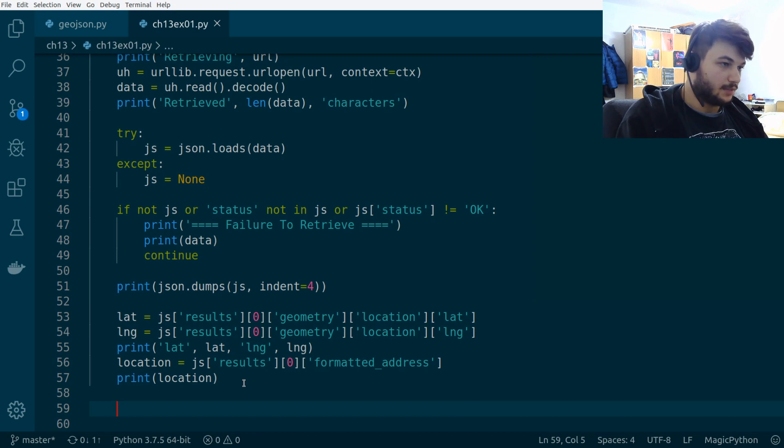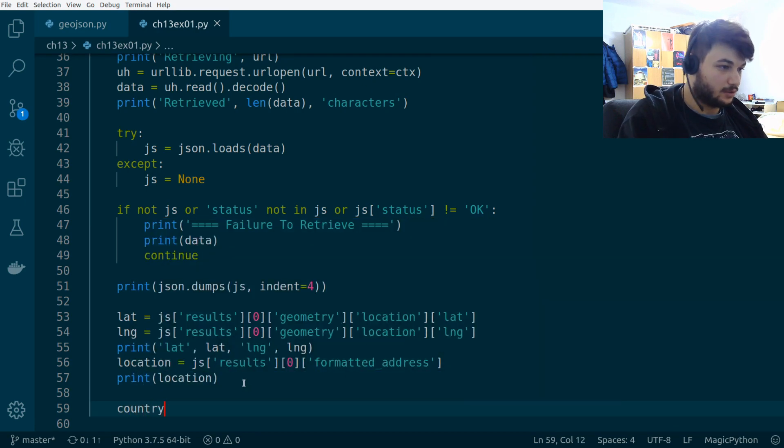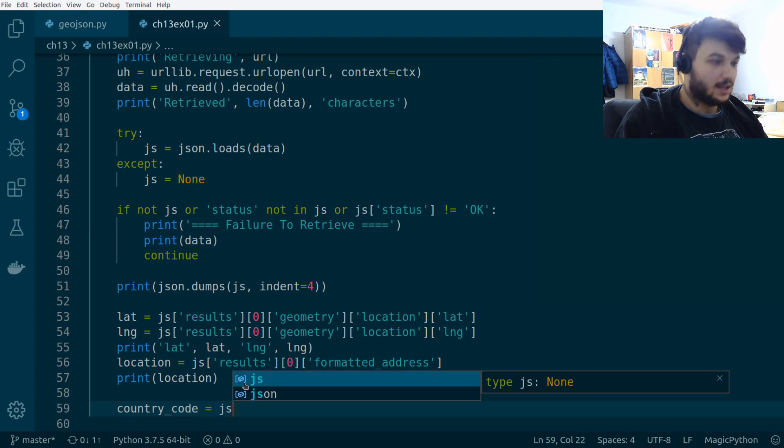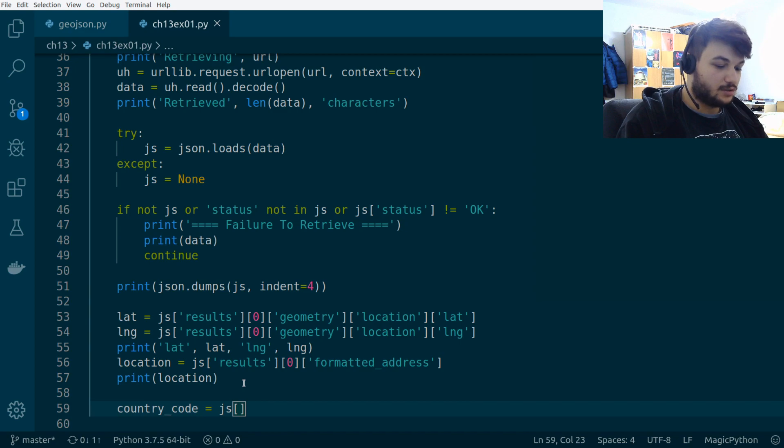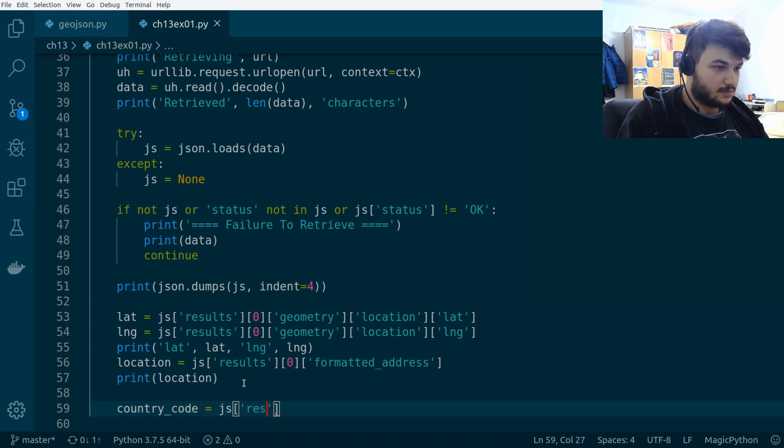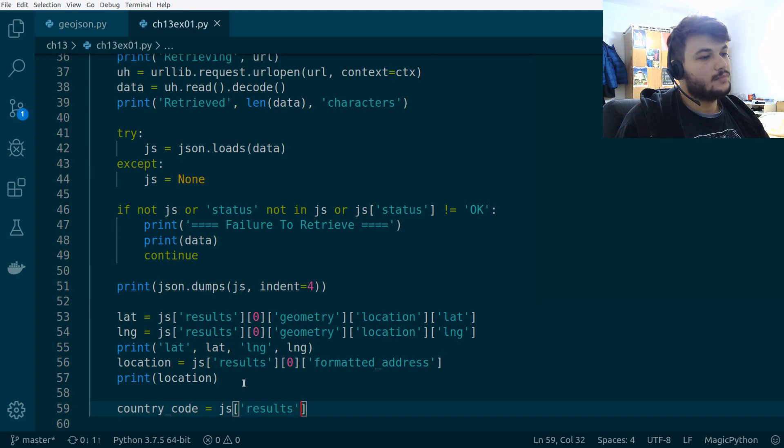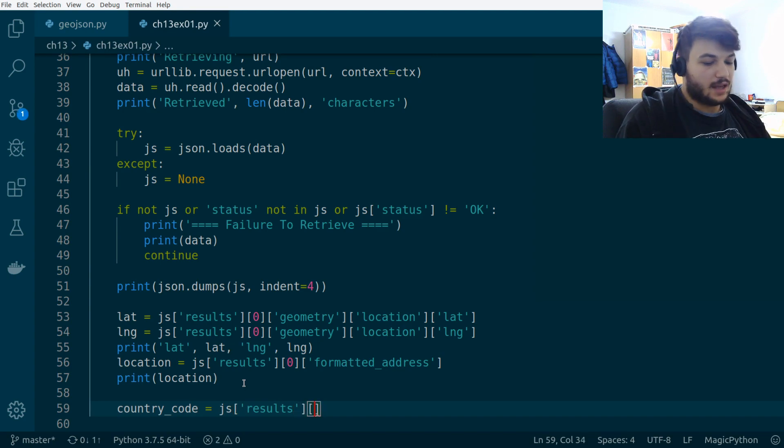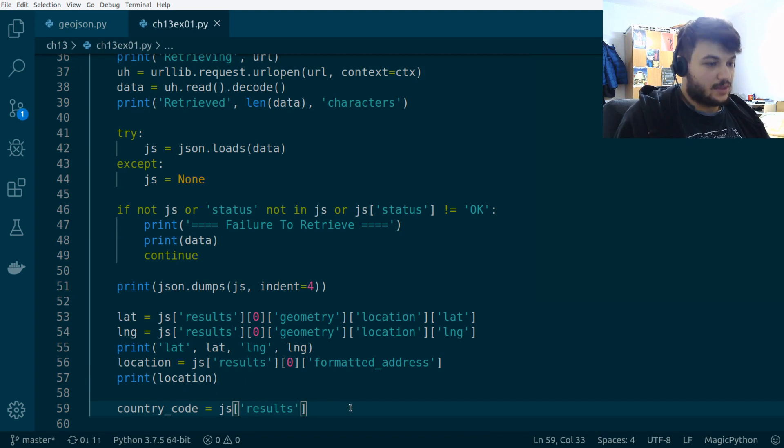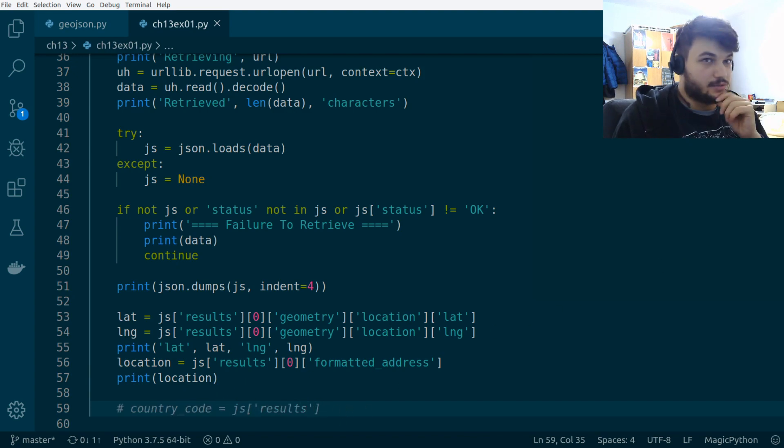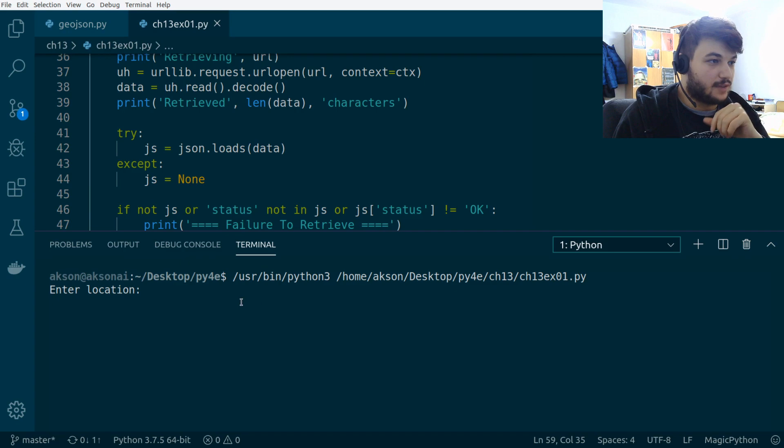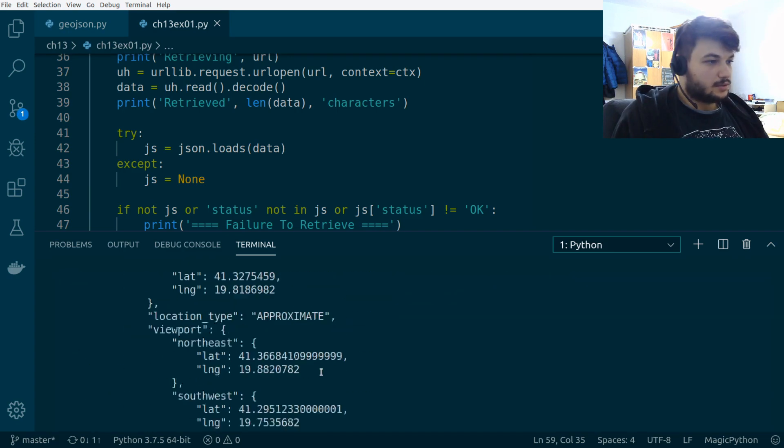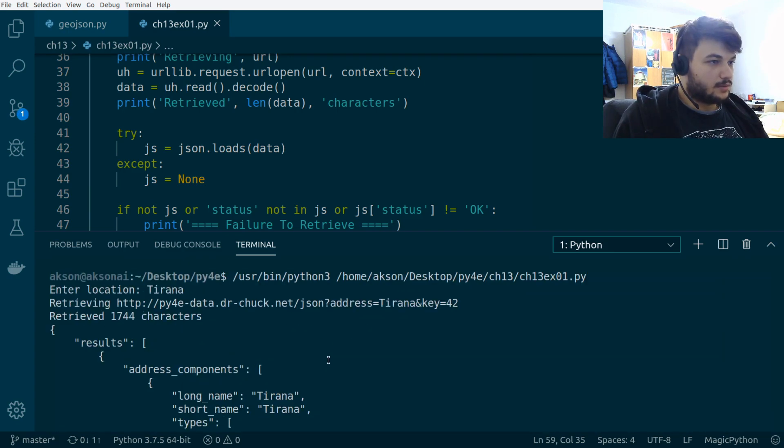I'm going to try to get the country code, which is, again, going to be in the JS dictionary. It is going to be in the results. Okay, and then, as you... Let's run this again. So, it's easier to see where to find the country code. So, we want to go in the results.